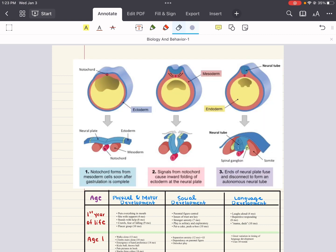The development of the nervous system starts with neurulation at 3-4 weeks gestational age. Neurulation occurs when the ectoderm overlying the notochord begins to furrow, forming a neural groove that's surrounded by two neural folds. Cells at the leading edge of the neural fold are called the neural crest, and they will migrate throughout the body to form tissues, including dorsal root ganglia, melanocytes, and calcitonin-producing cells of the thyroid.